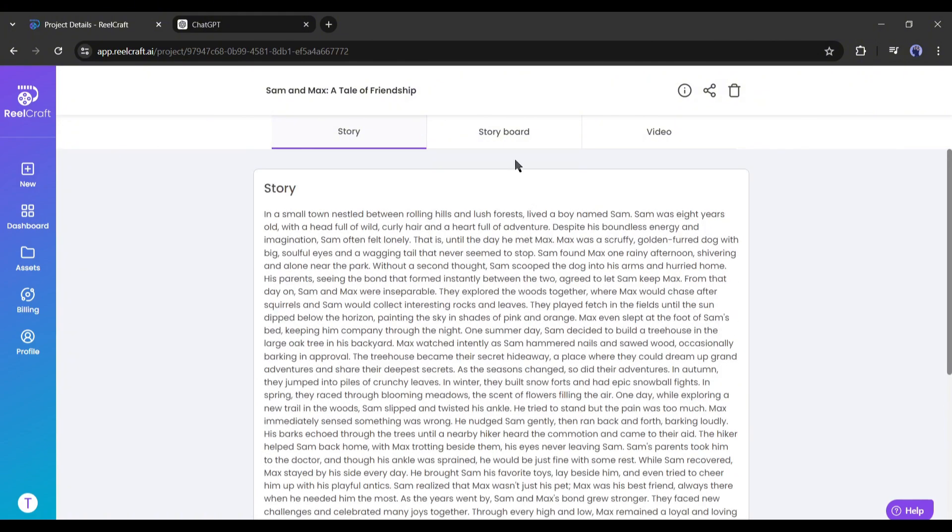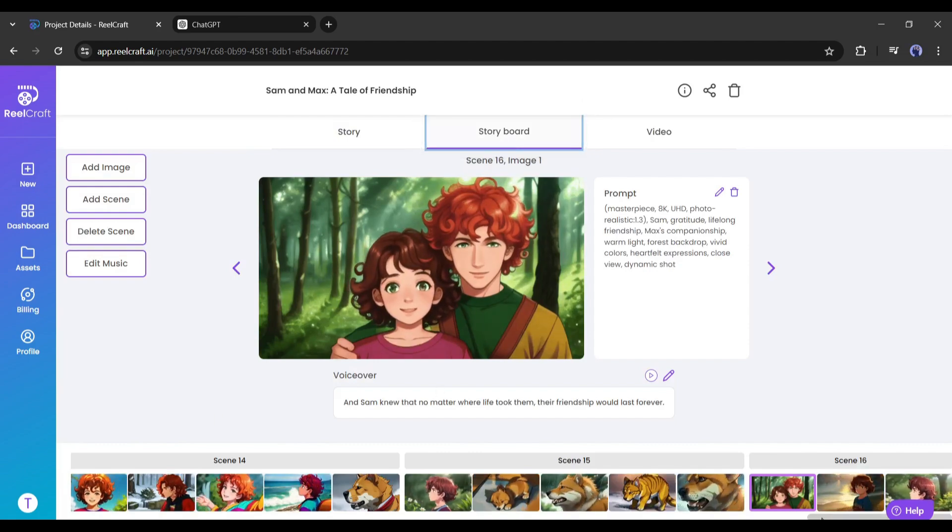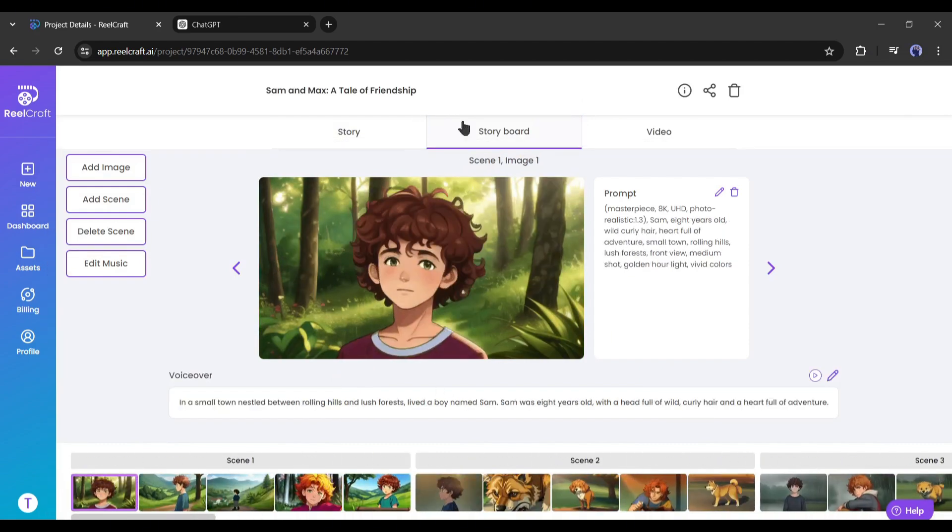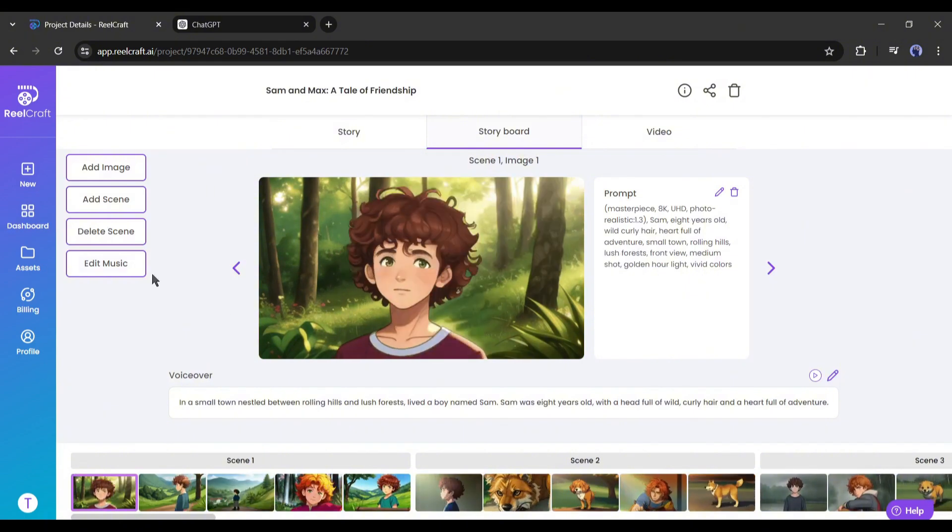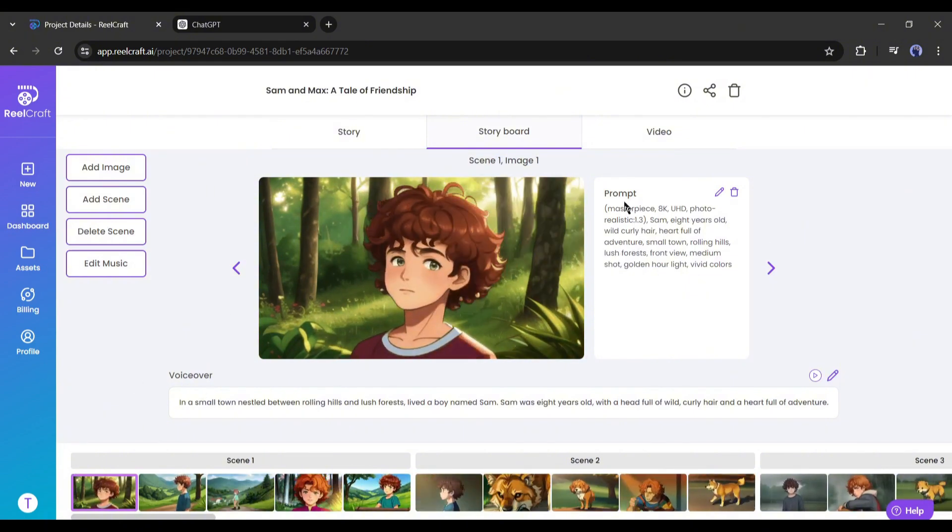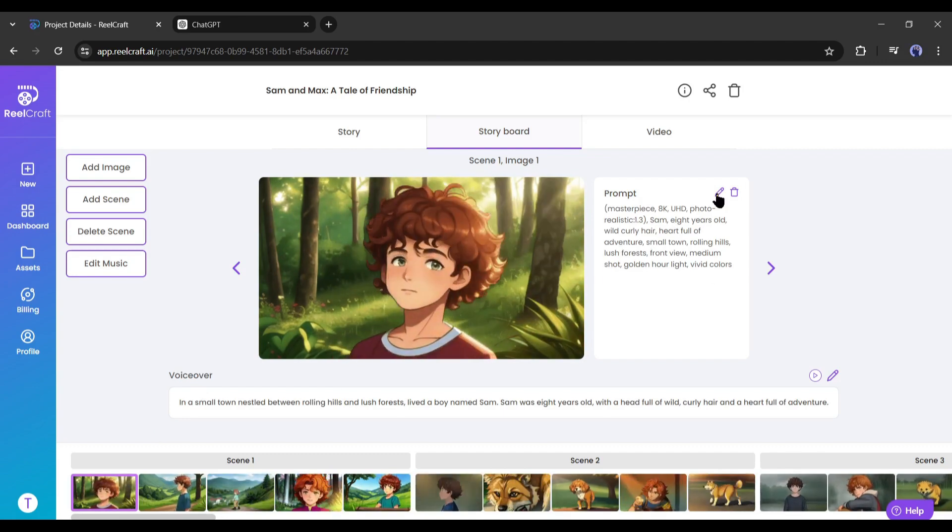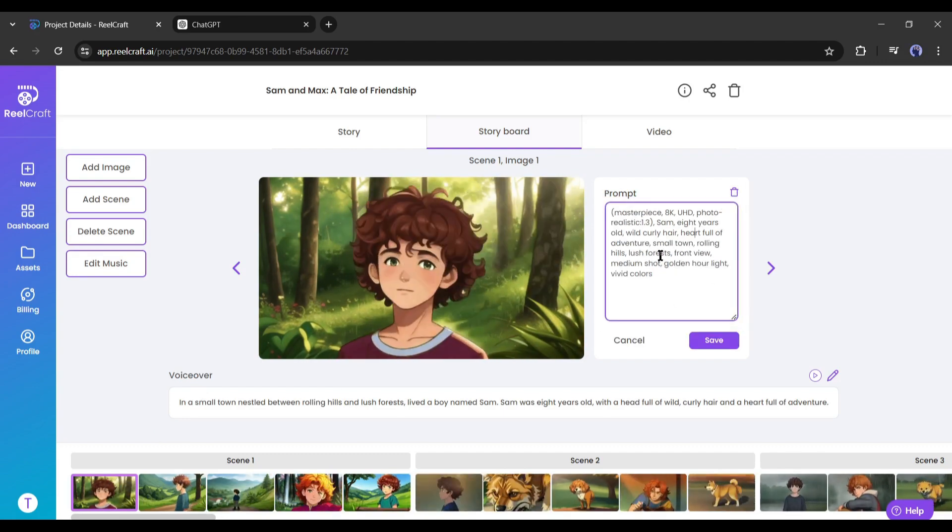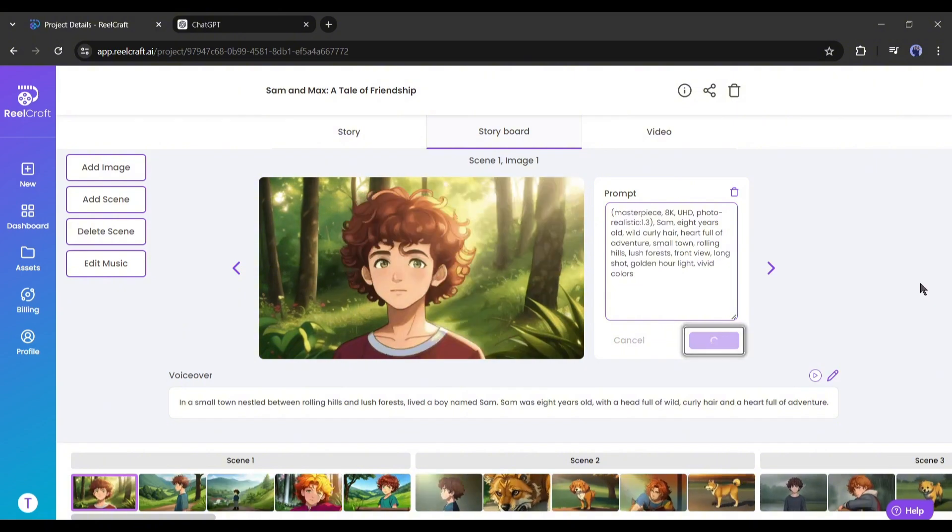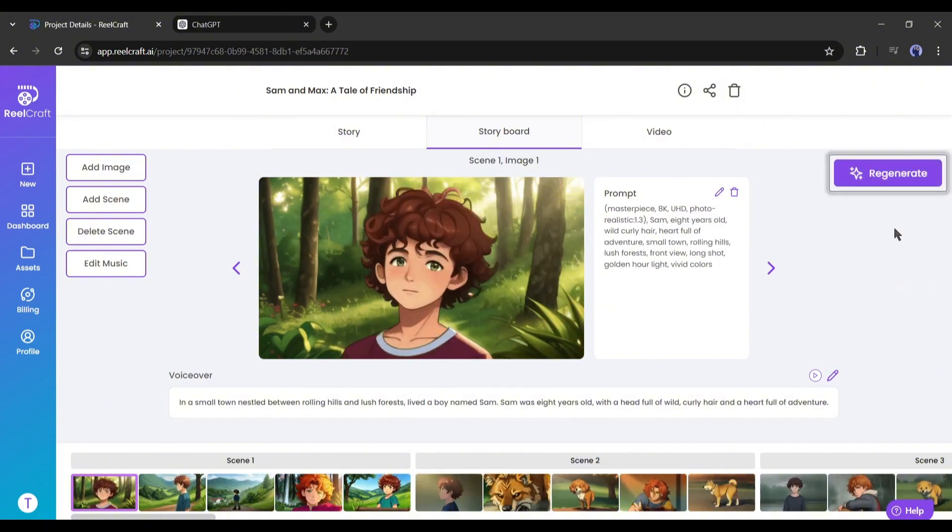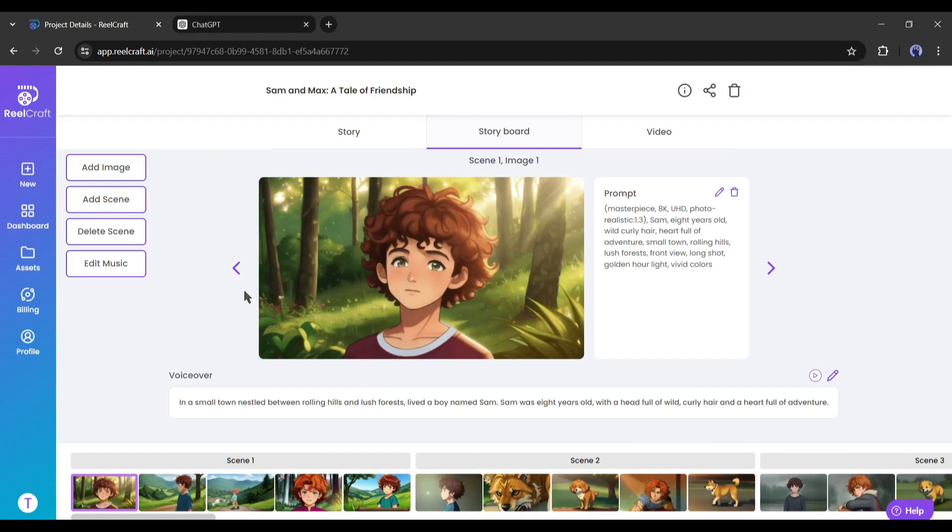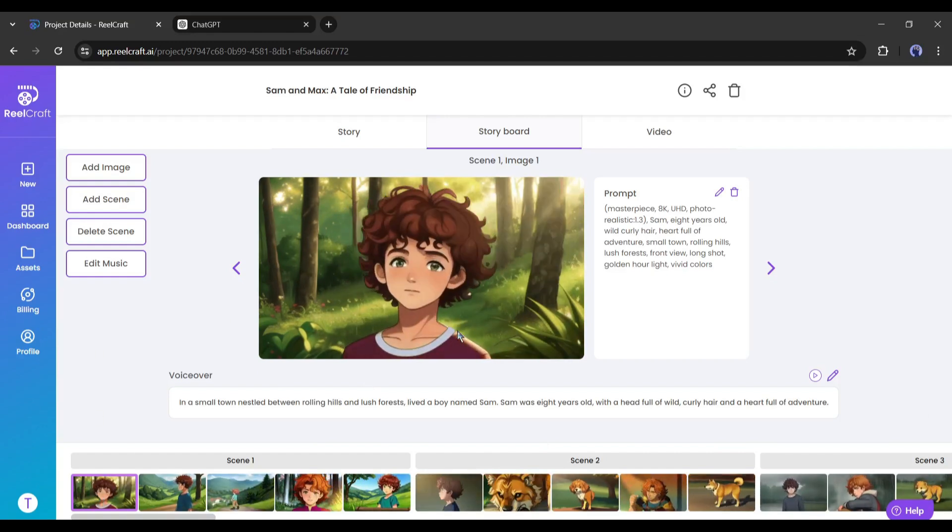Next, in the storyboard setting, you will find all the scenes. You can preview all the scenes and make the required customization. On the right side of the preview panel, you will find the prompt for the video. Now if you want to customize the scene, click on the pencil icon from here and then customize the prompt. After completing, hit the save button and then click on the regenerate button from here. And here it is, this is the newly generated video clip. That's great.